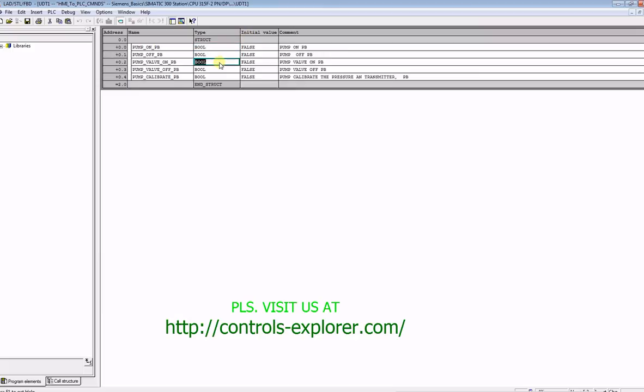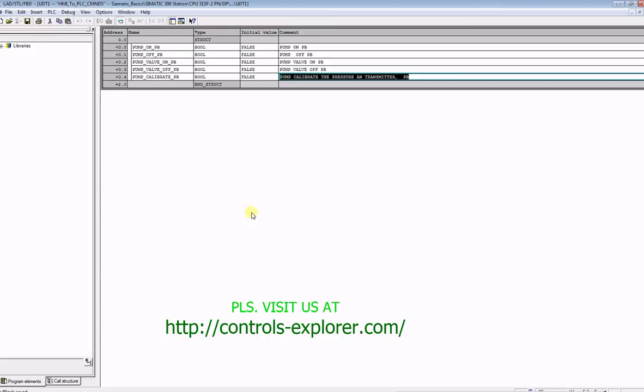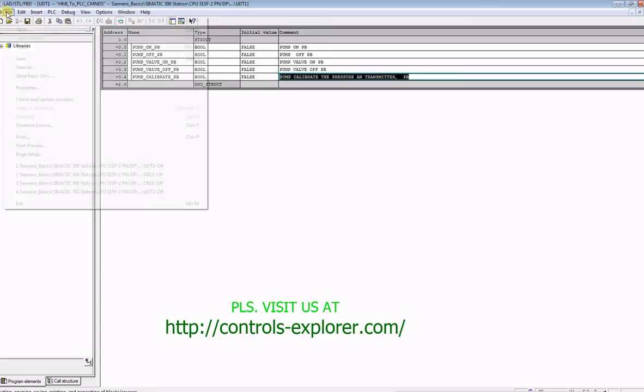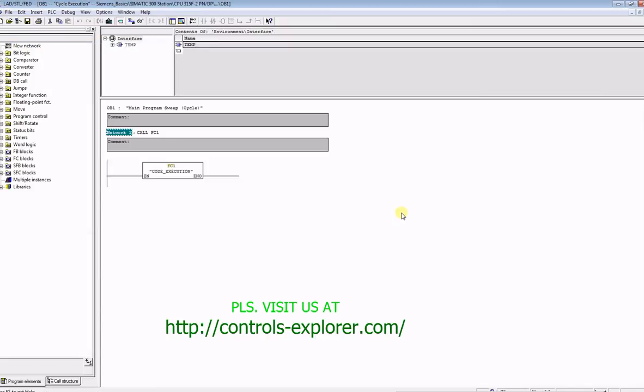We have all the commands available here: pump 1 off, pump valve 1, push button, et cetera. Let's save it and close it.